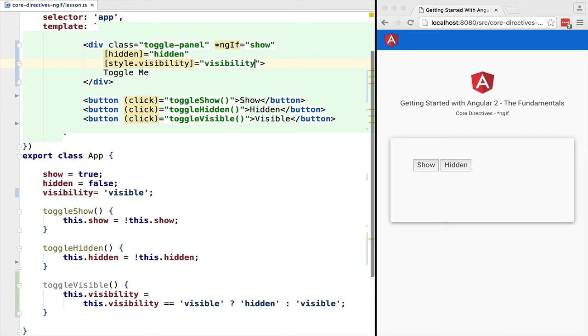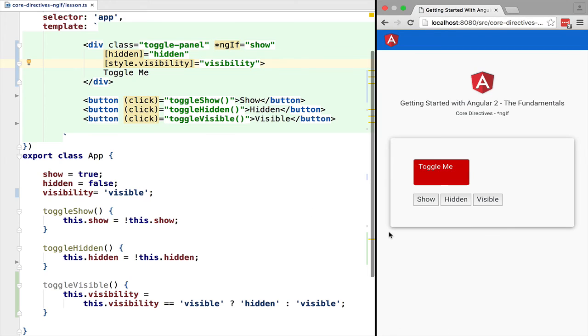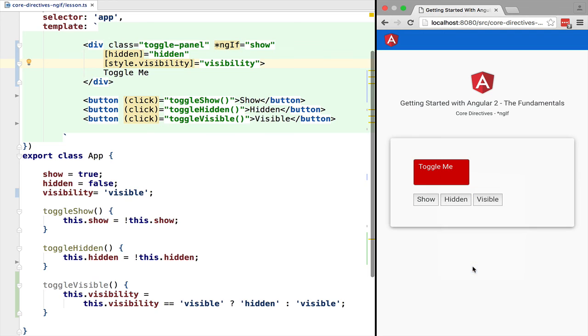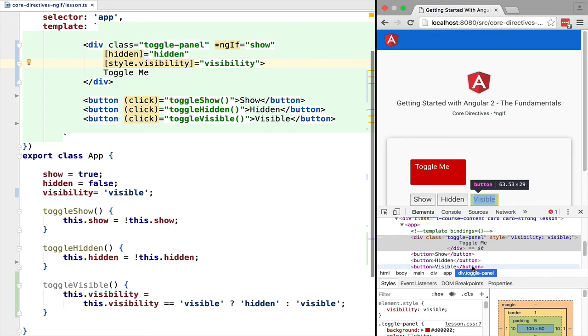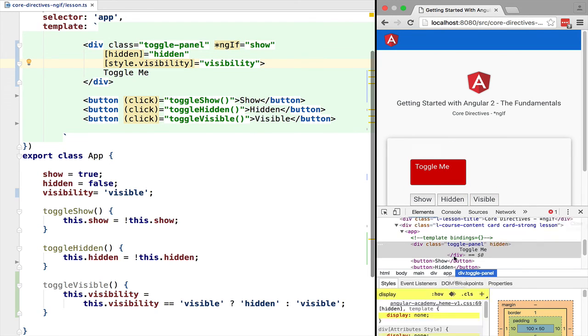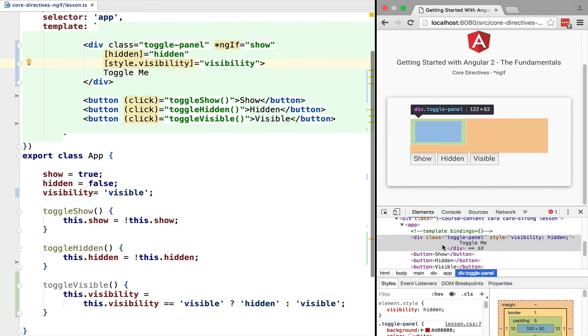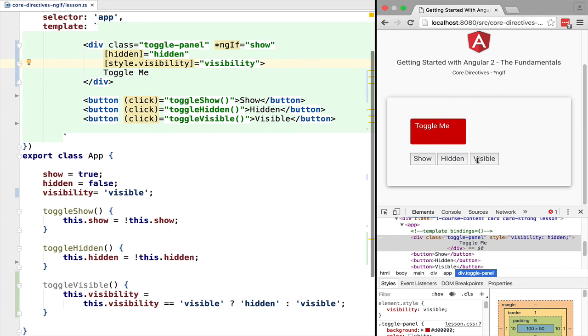If we now click on the visible button, we can see that toggle.me is still hidden and shown as before, but with one big difference. Of course, the space that it occupies on the page is still there even though it's hidden. This is the normal functionality of the CSS visibility property, which in some cases is very useful.